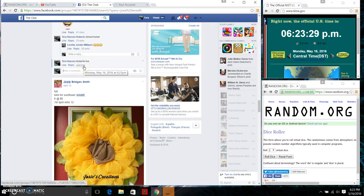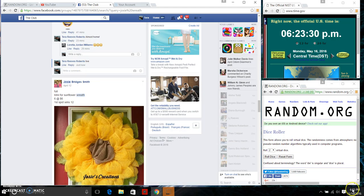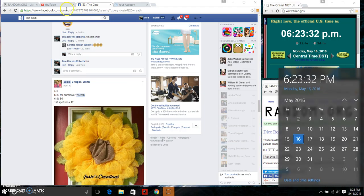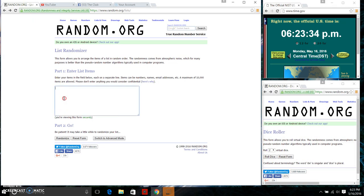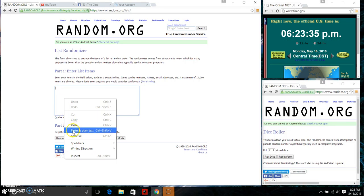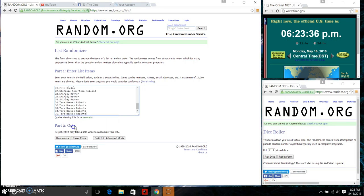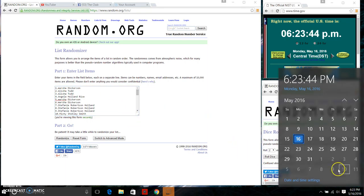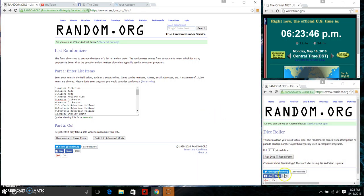Timestamp 6:23 p.m. Gonna paste our list. We have 35 items. Dice needs to be a four or higher. We're going to roll our dice.